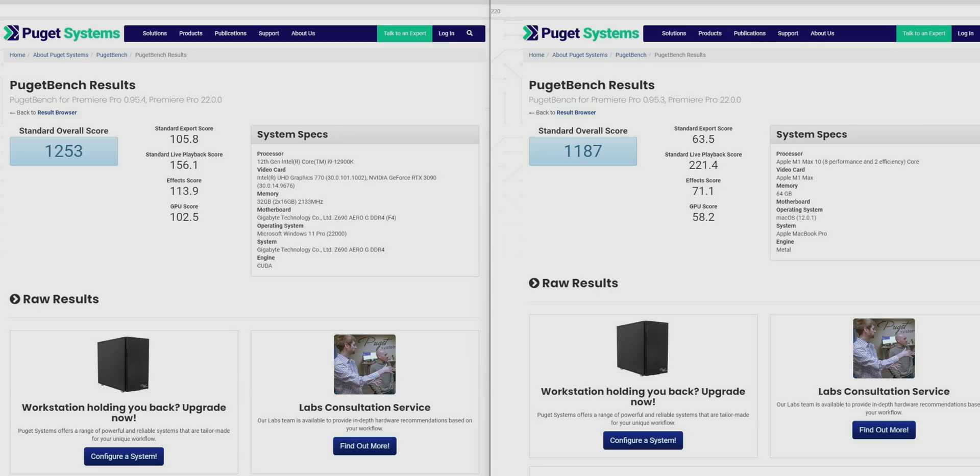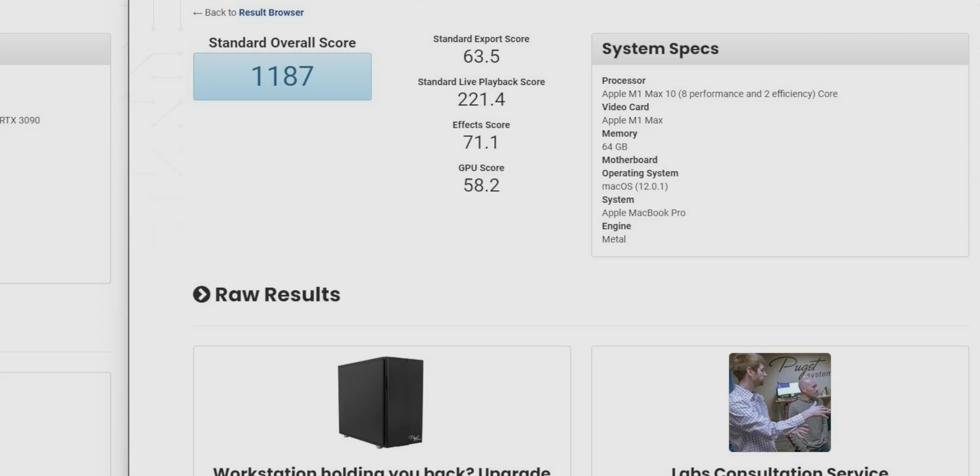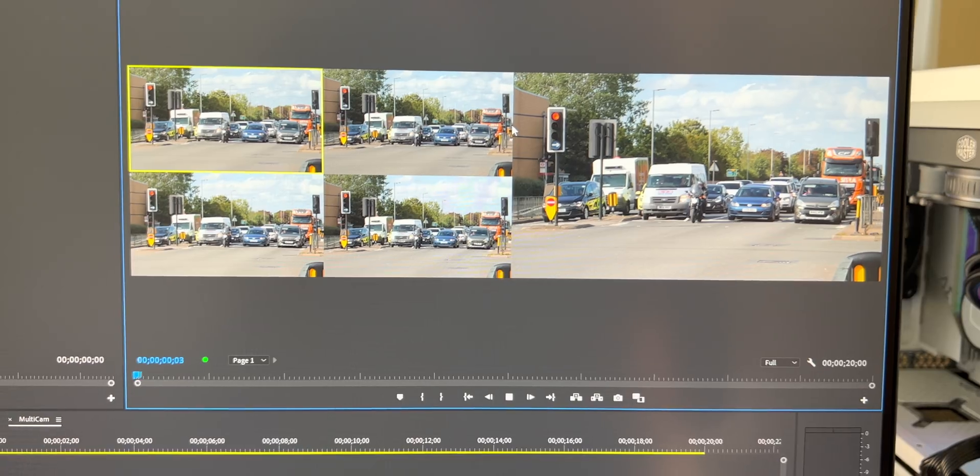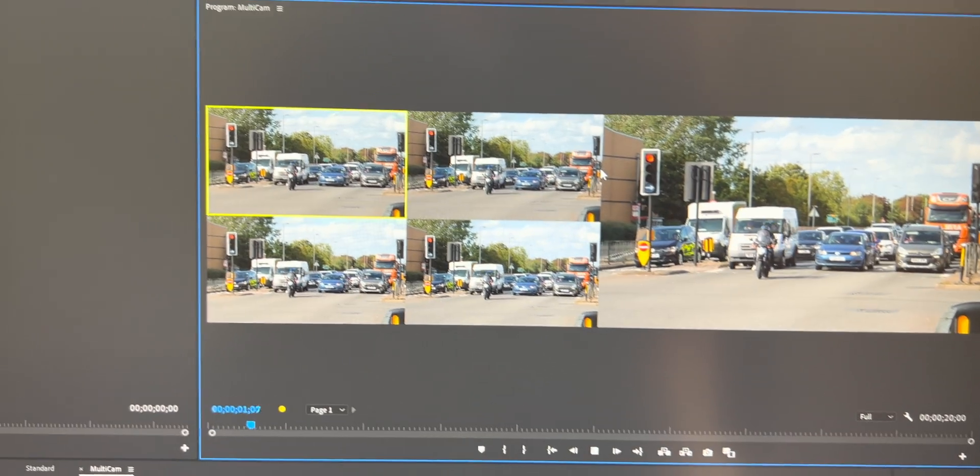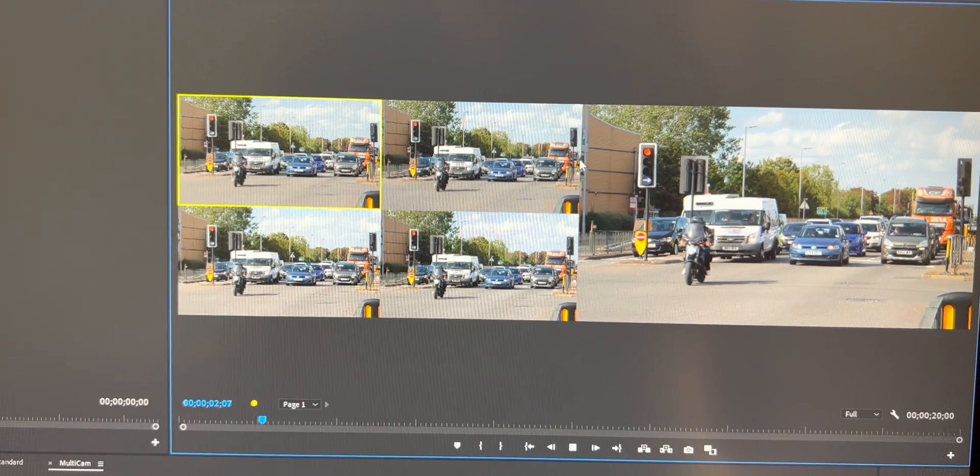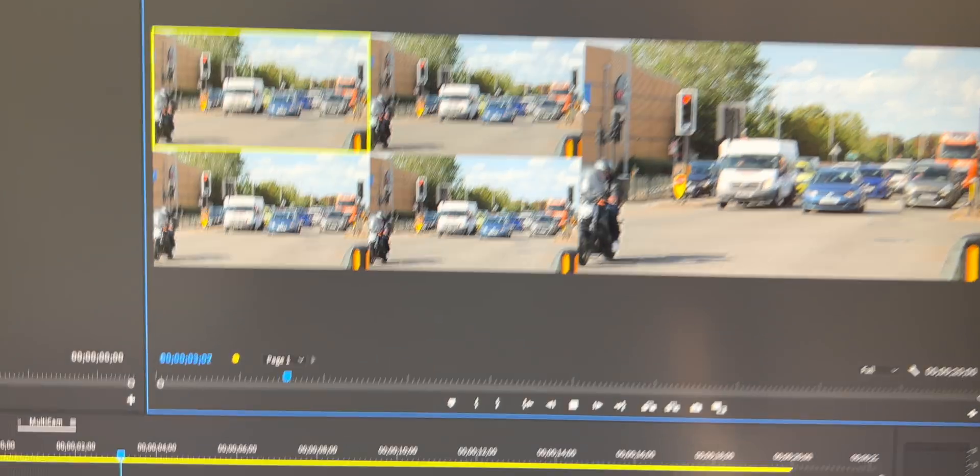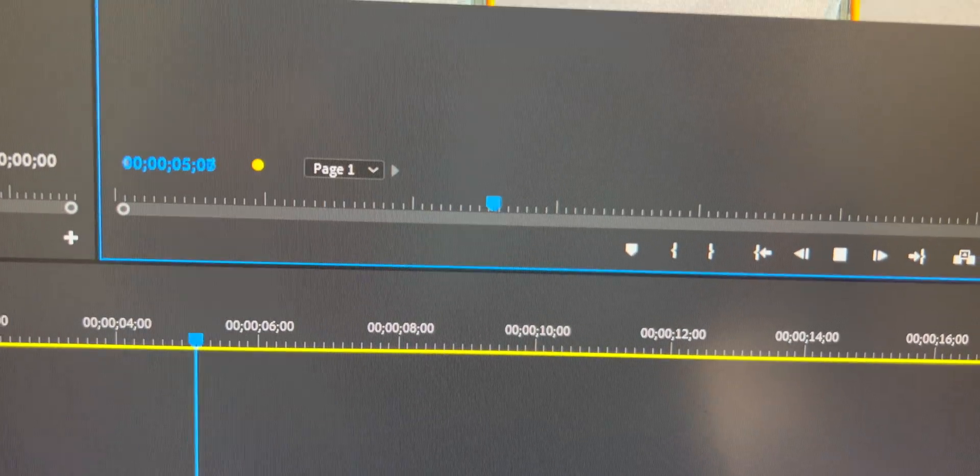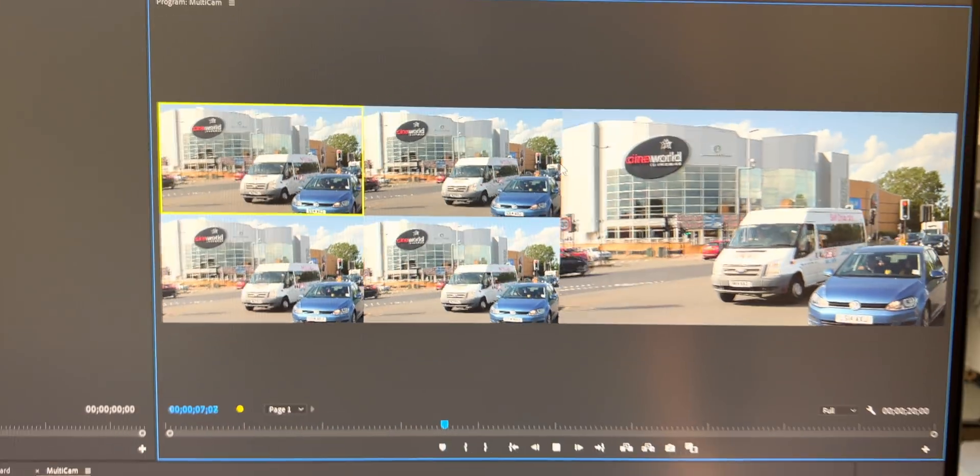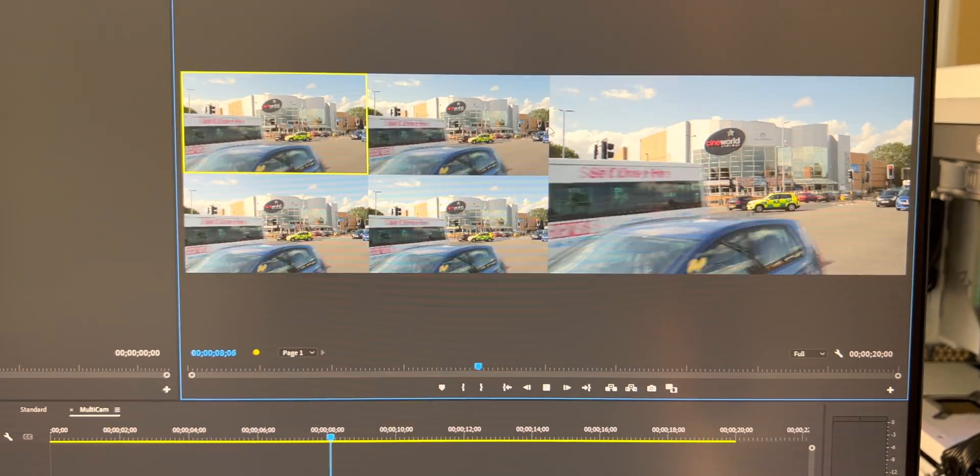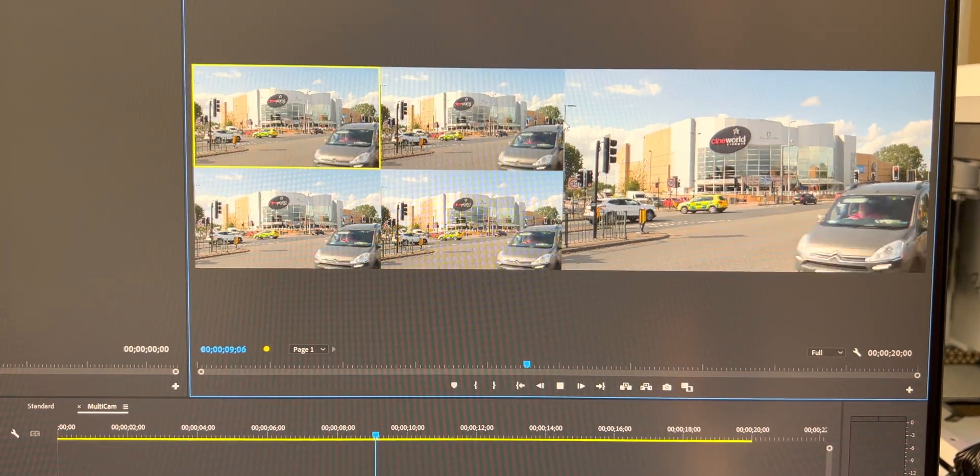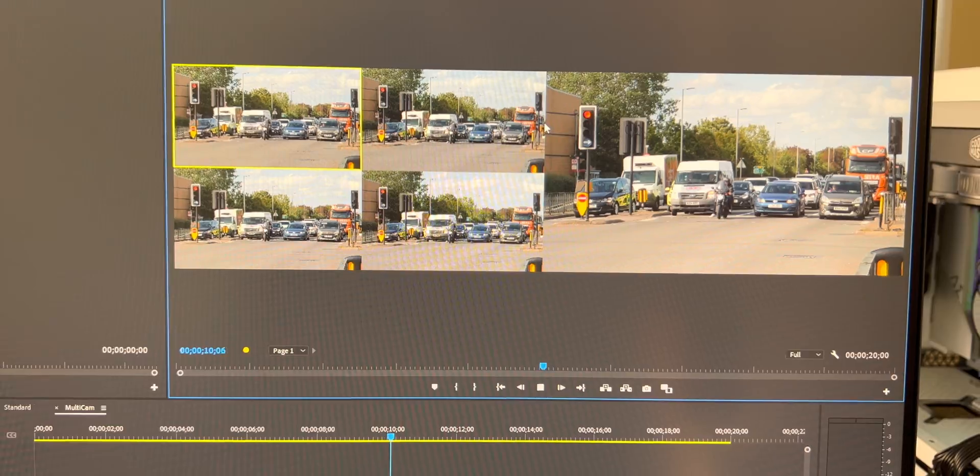Have a look at this footage here. This is an RTX 3090, 12th gen Alder Lake—it cannot even play this footage back. The Mac can play that footage back no problems at high quality.